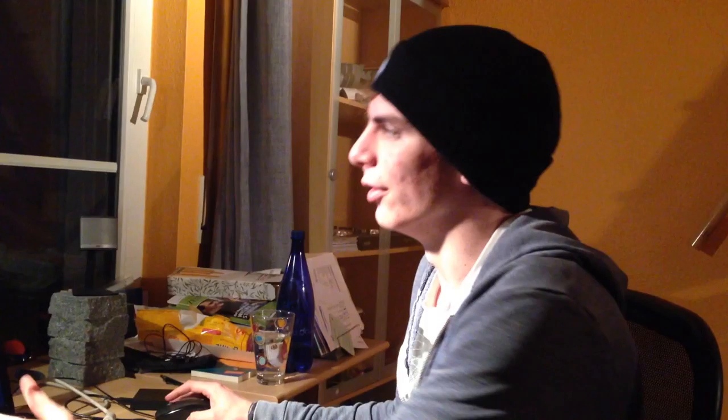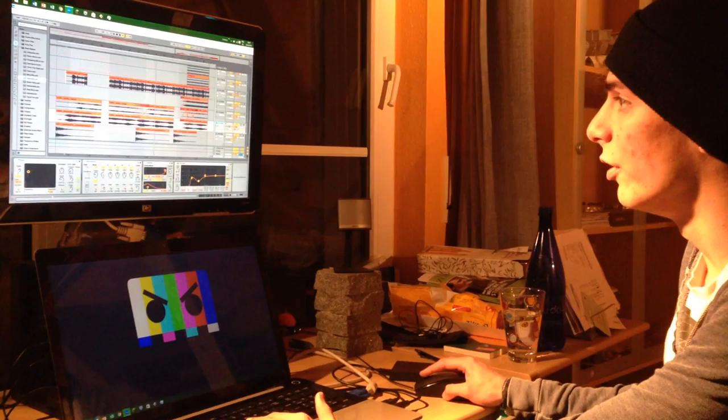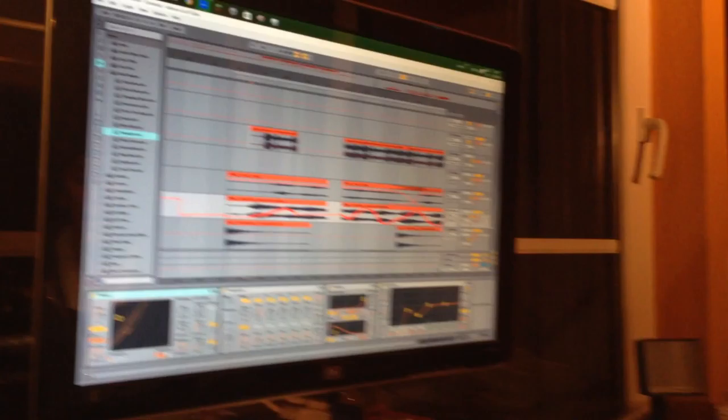So I recorded some samples and I used a lot of effects on them. For example, as you can see here, I have a phaser on them.